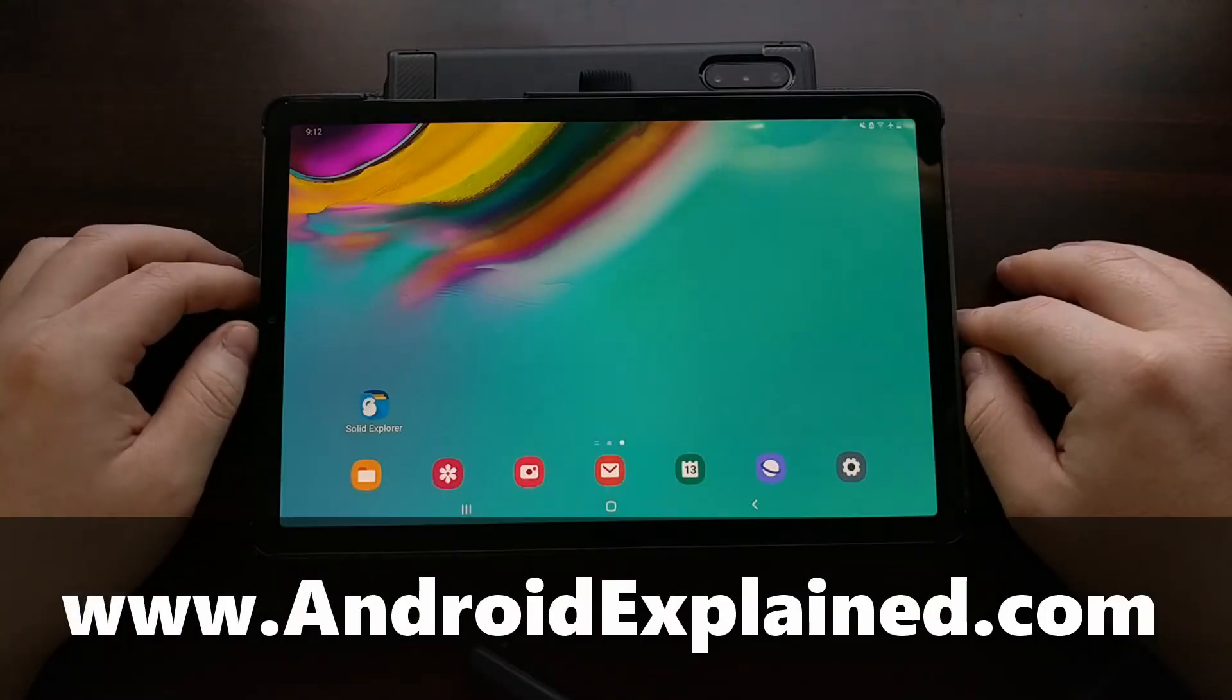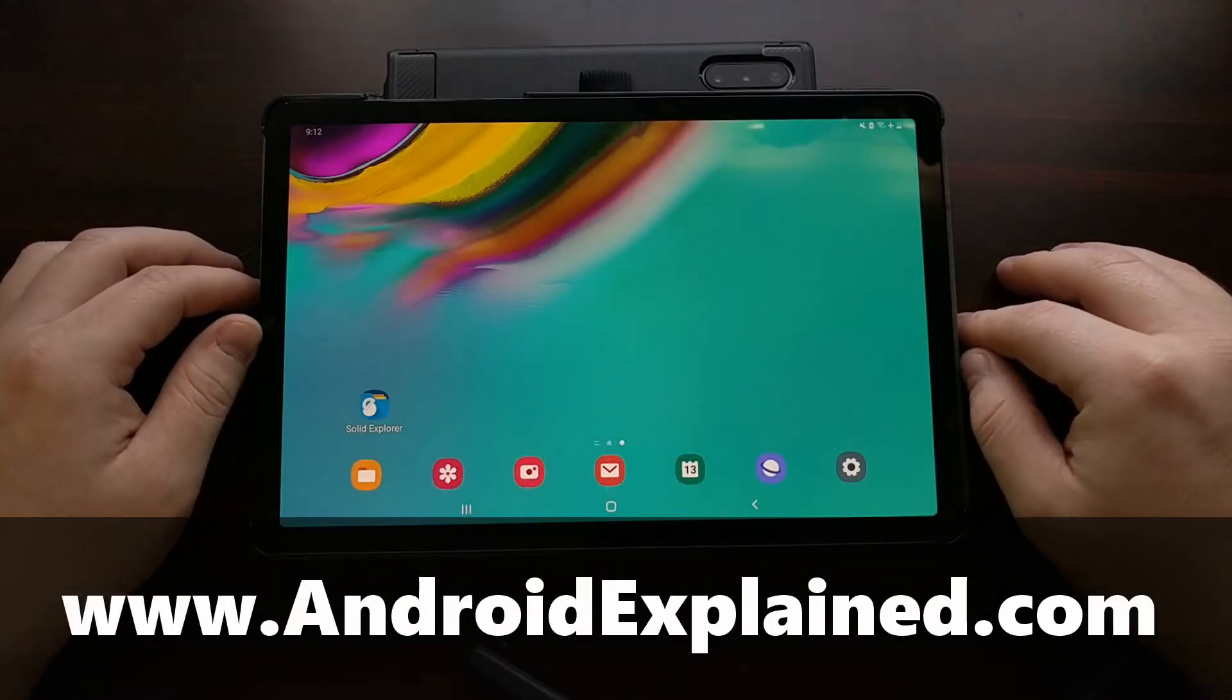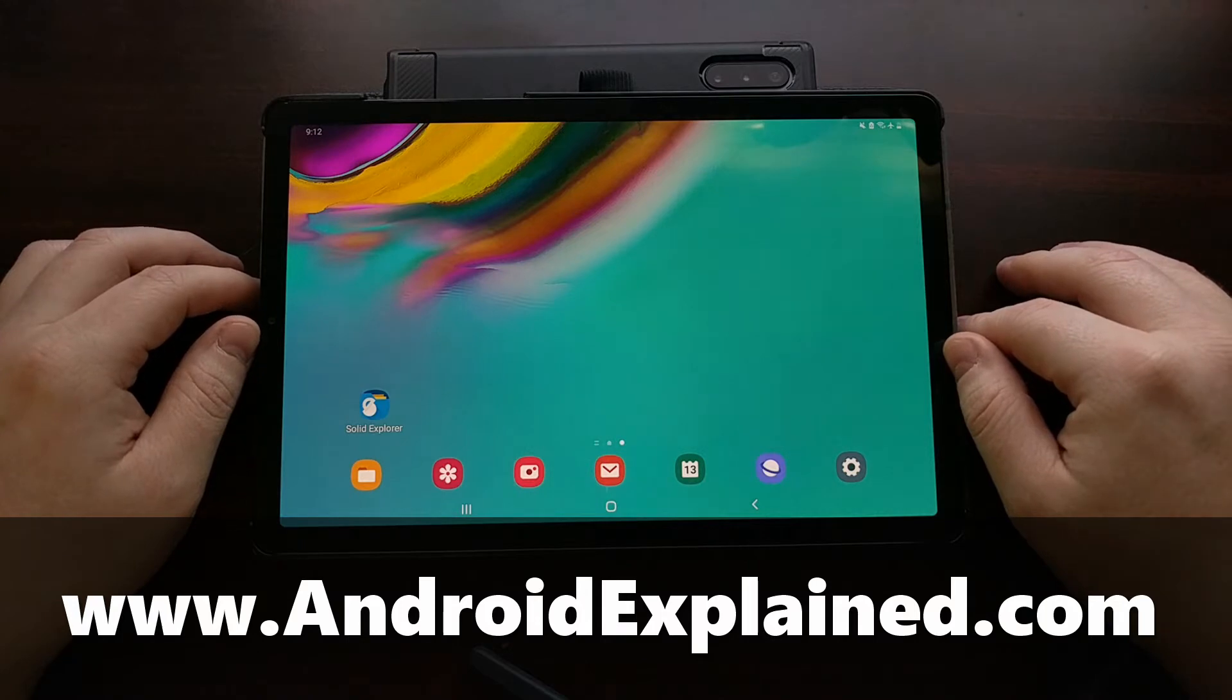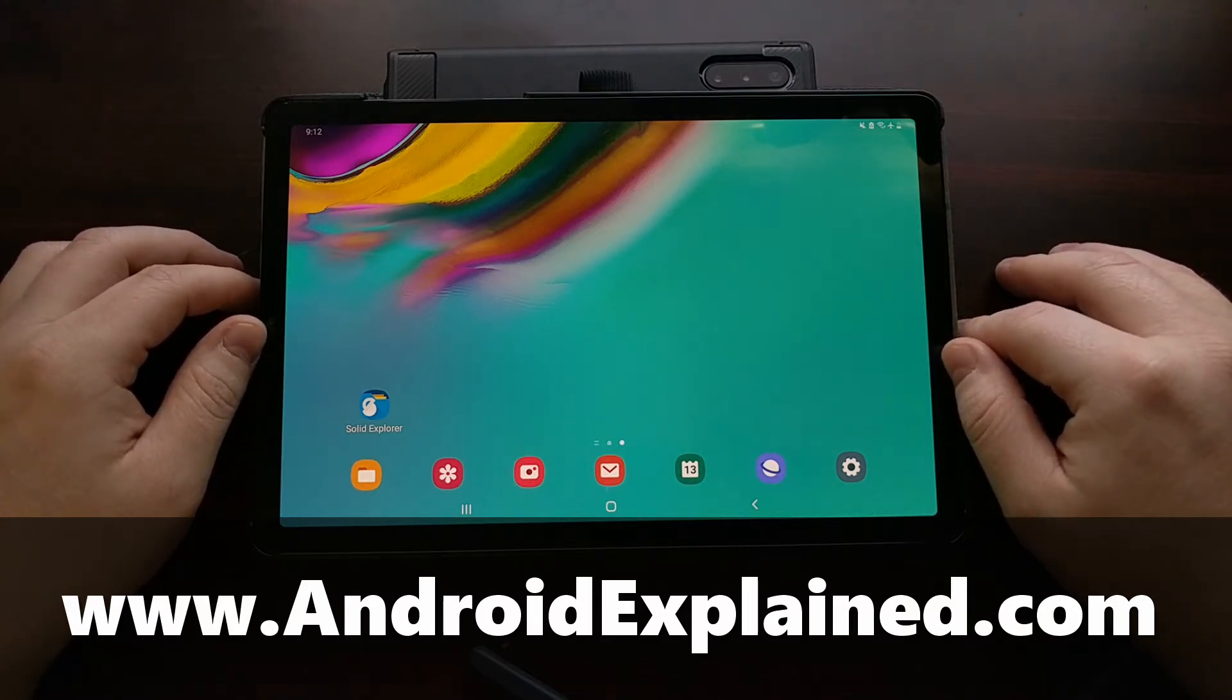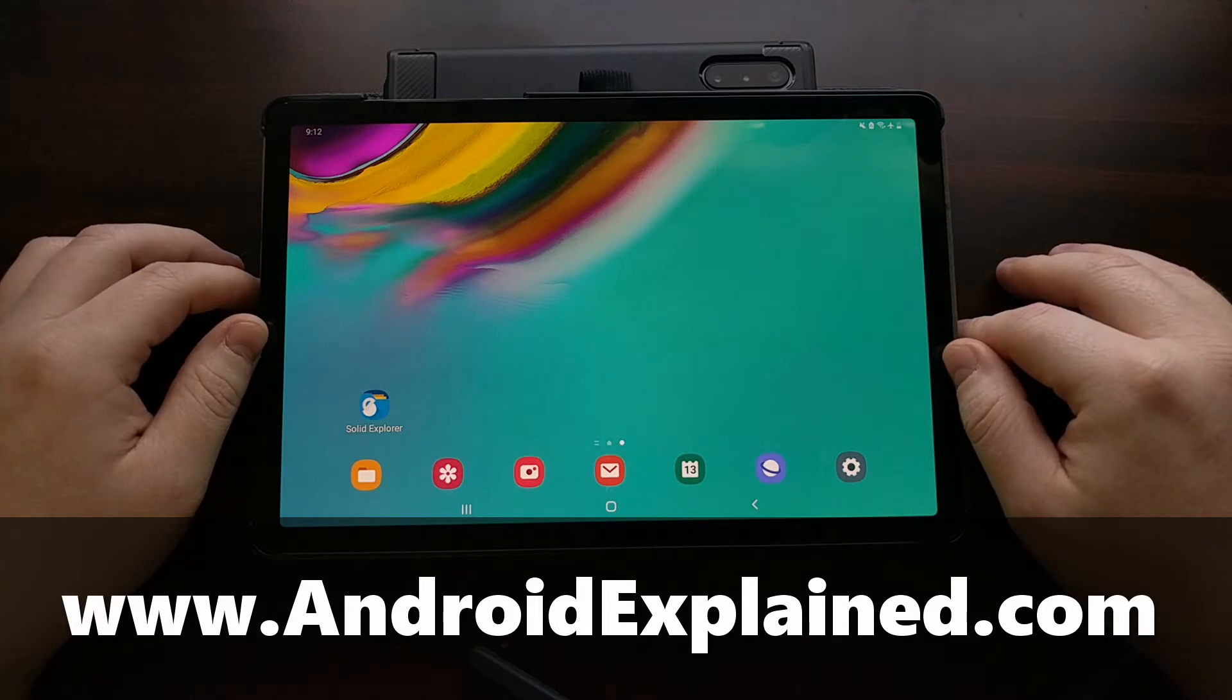I've got the Samsung Galaxy Tab S5e and today I'm going to show you how to unlock the bootloader for this device.